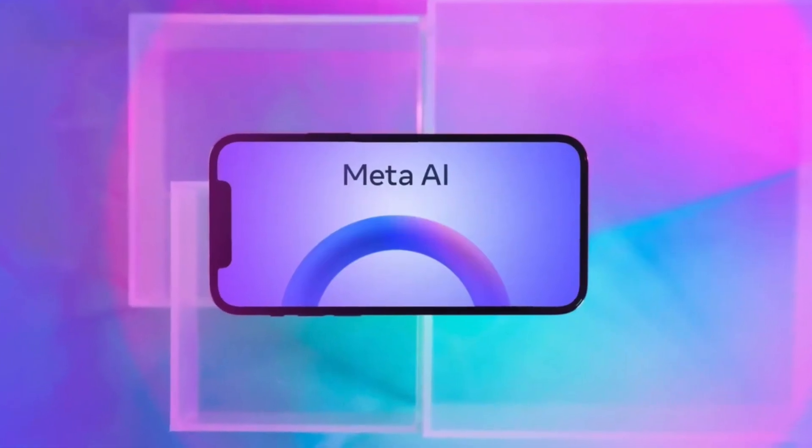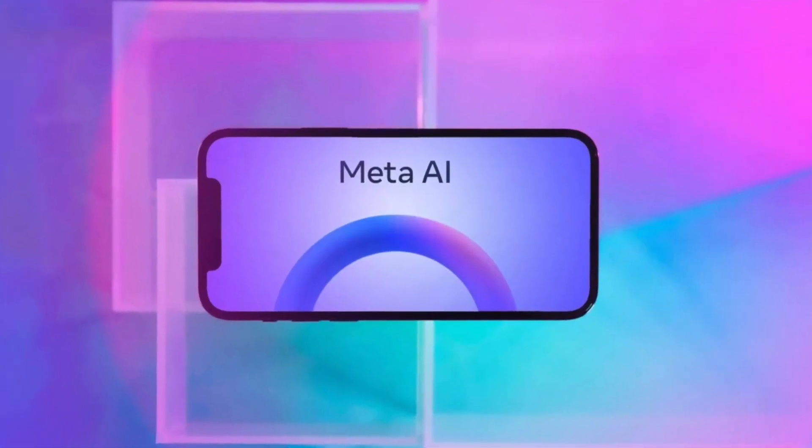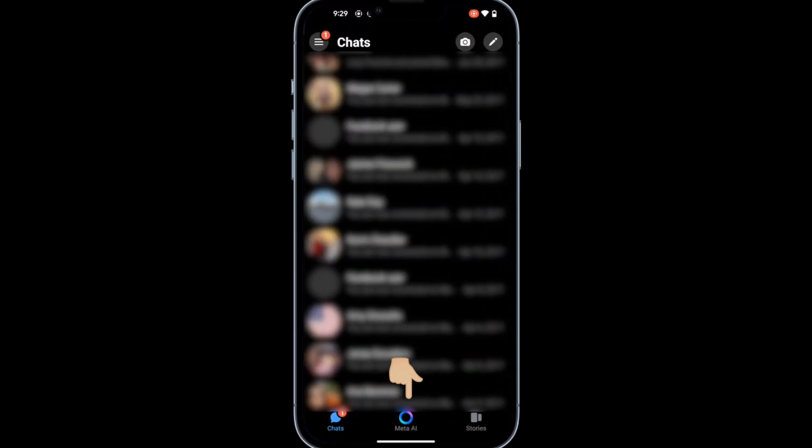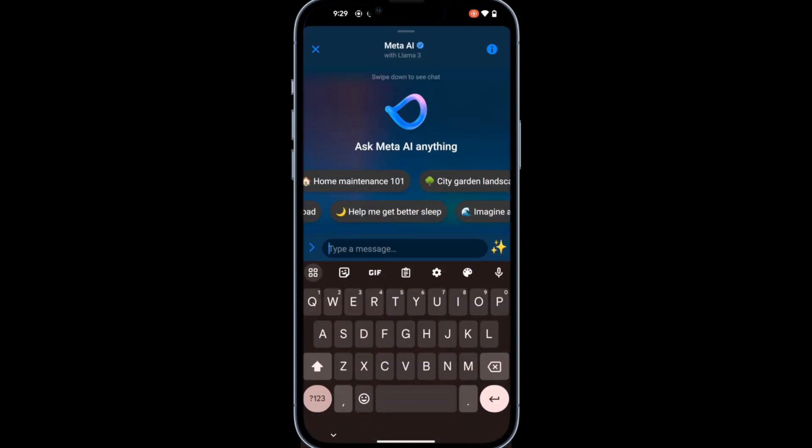Hey, what is up YouTube? In this video, I'm going to show you how to remove the Meta AI tab from your Facebook Messenger app.